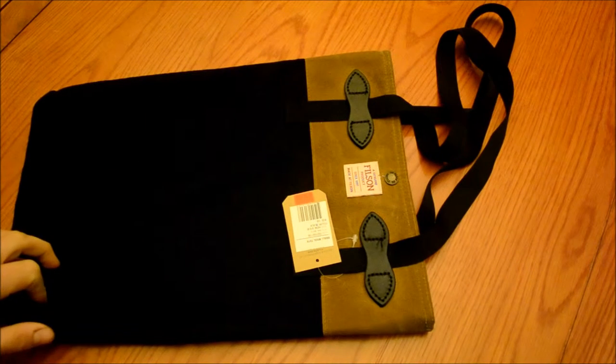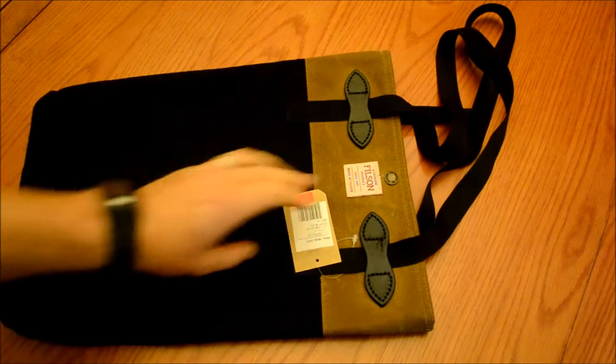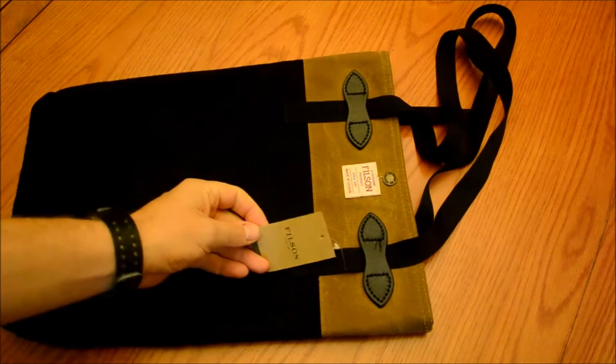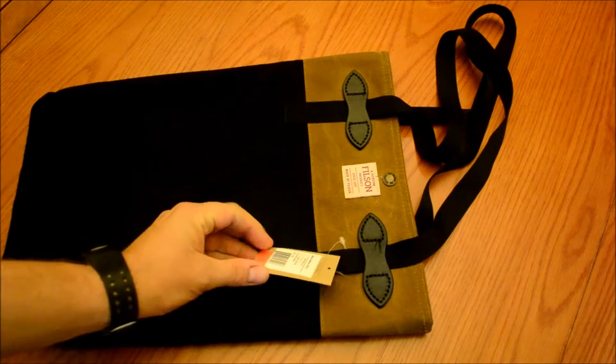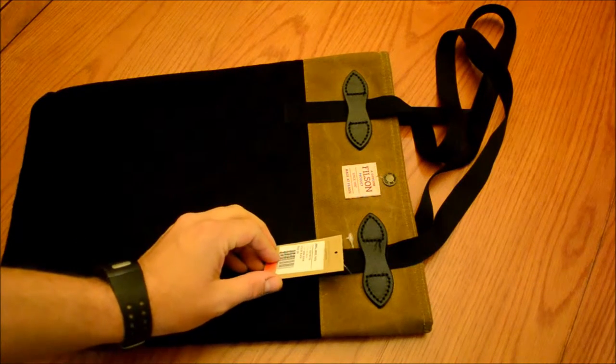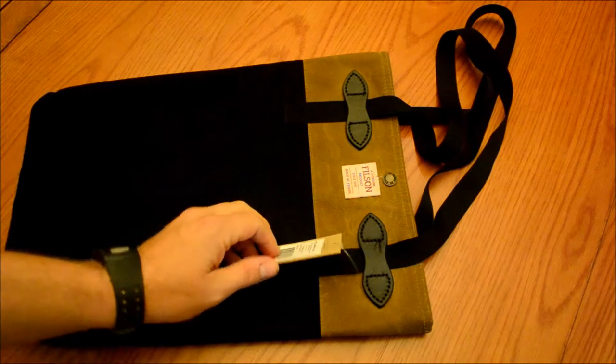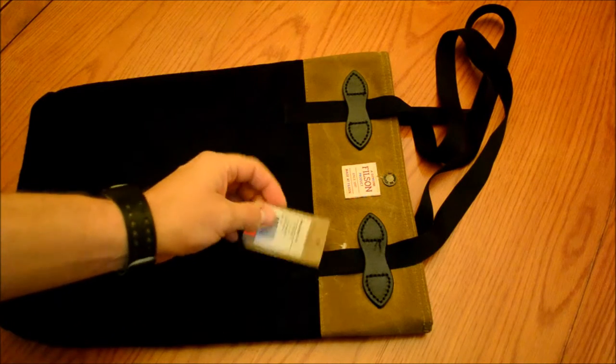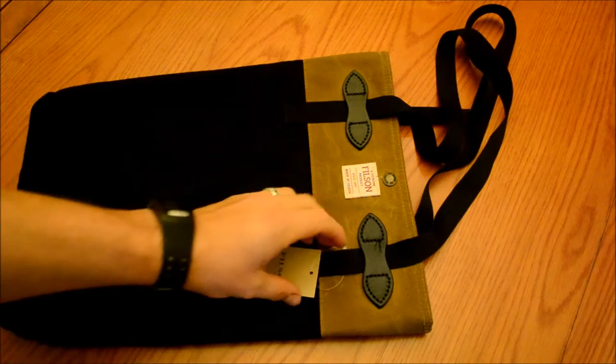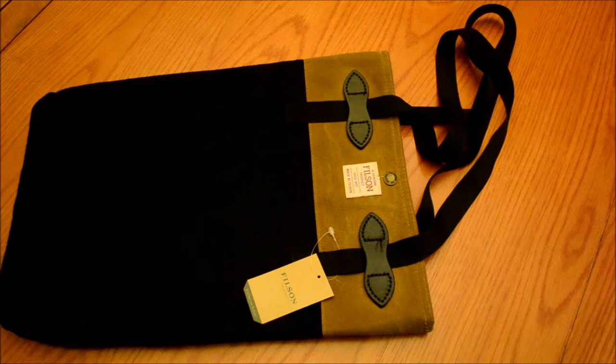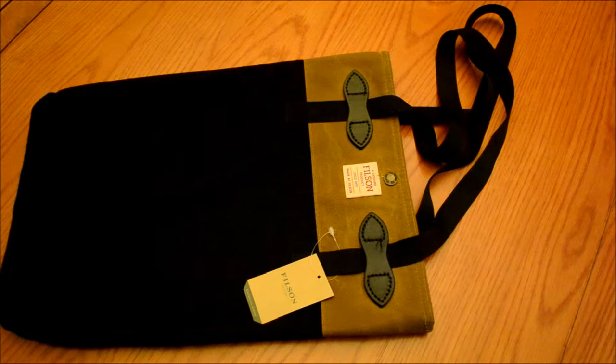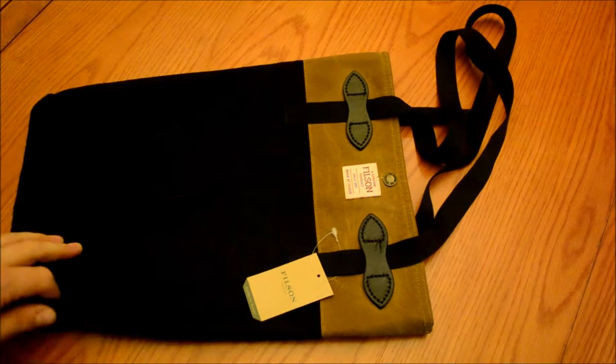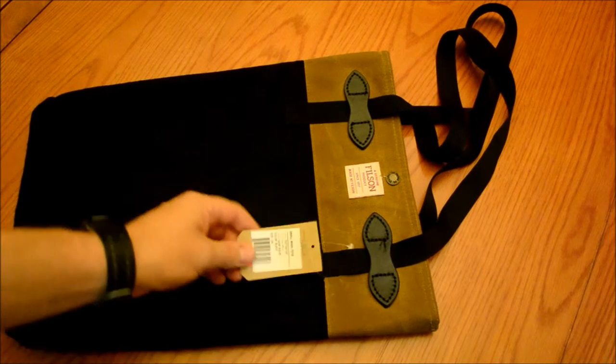Got this cool little Filson tote. It's called the small wool tote, and I got this at their outlet store which is about an hour or so north of Seattle. I pass by it from time to time on road trips, so I try to stop in just to see what they've got. In this case...